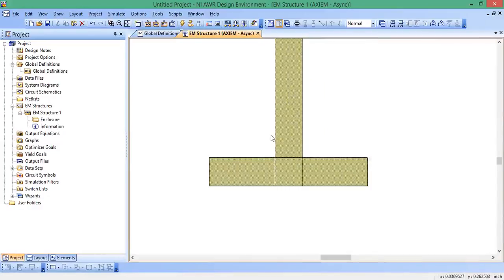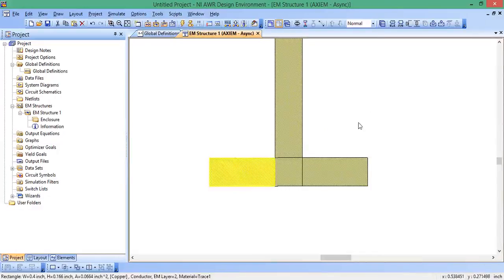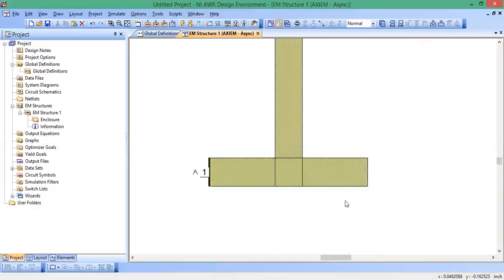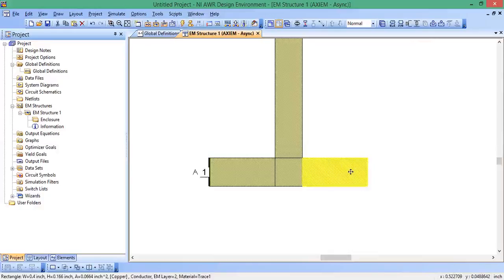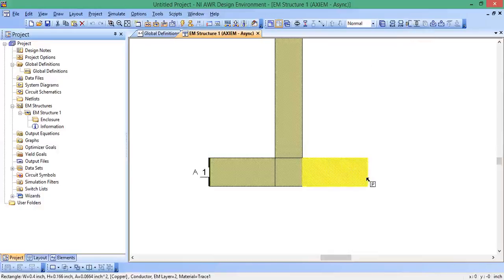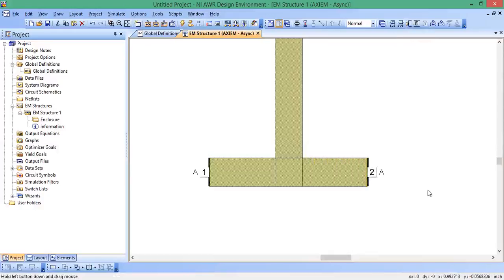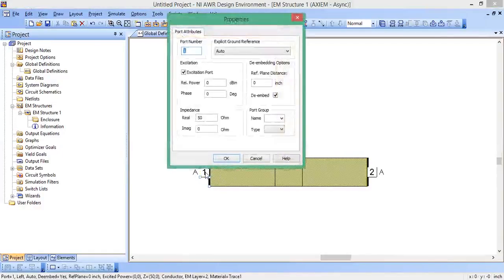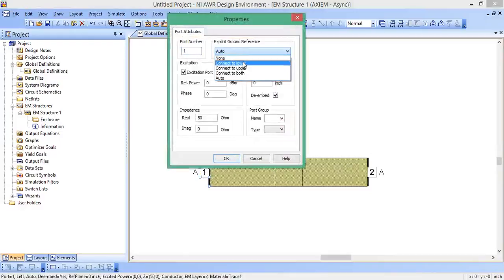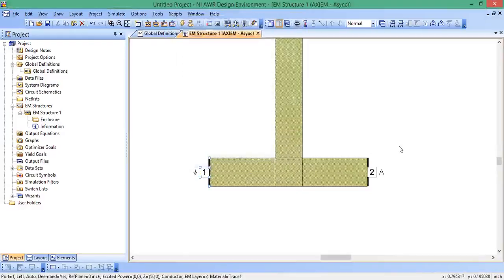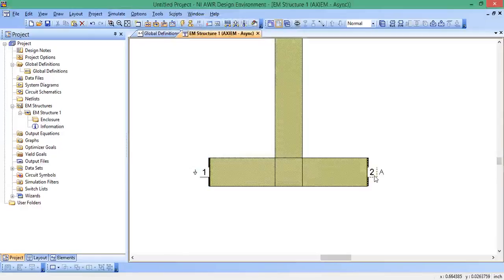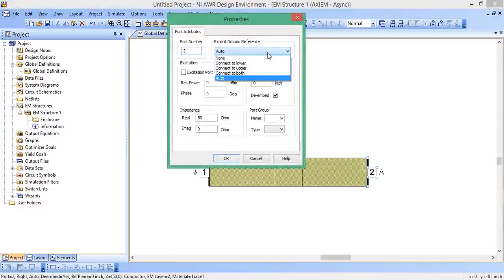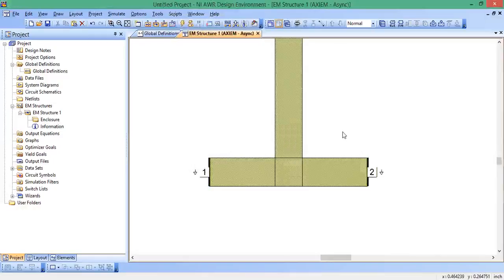Now I want to add port. So I click on this left rectangle here, and I'm going to go up here at the top right and hit edge port and click there. And I click on this right rectangle and then go up here, find edge port again and click there. Now I'm going to double click on the first edge port and it says explicit ground reference. Let's go to connect to lower and leave everything else the same. This will be our excitation port line. And then we'll double click on port two and then go to connect to lower and leave everything else the same.